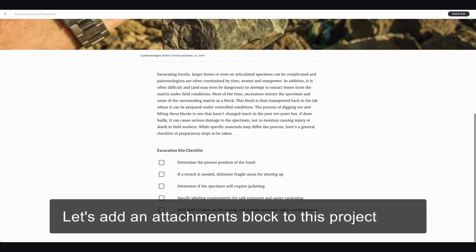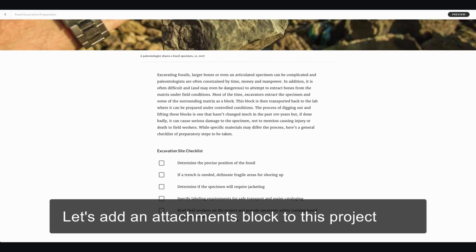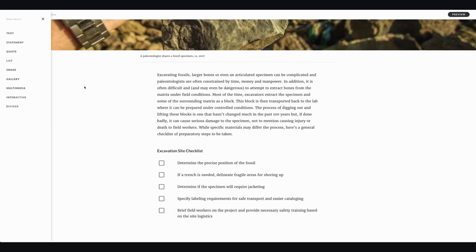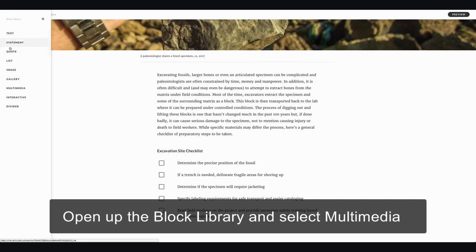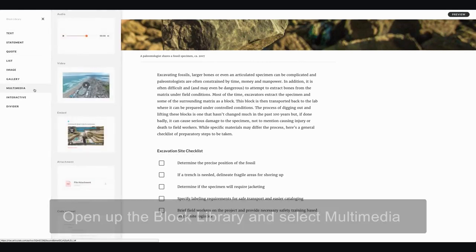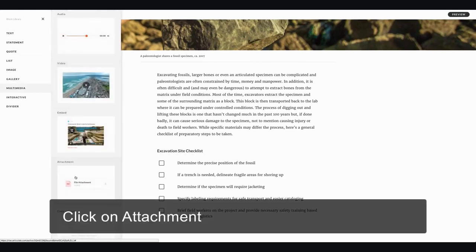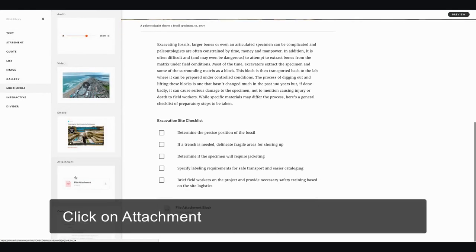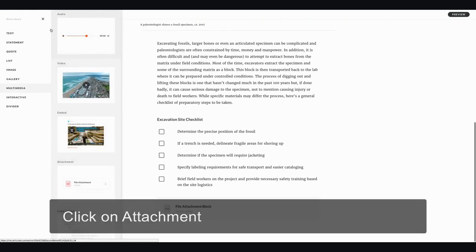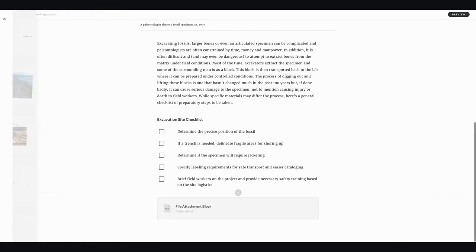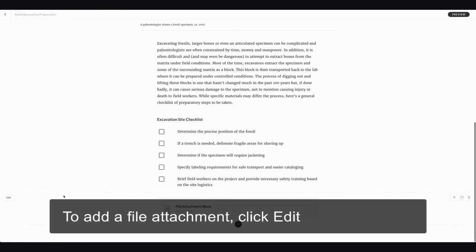Let's go ahead and add an attachments block to this project. I'm going to open up the blocks library, scroll down to multimedia blocks, and click on attachment.